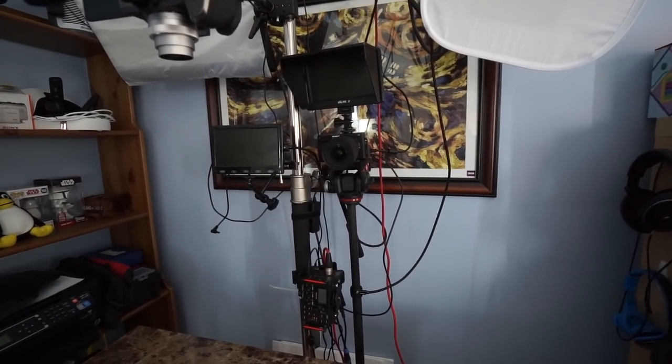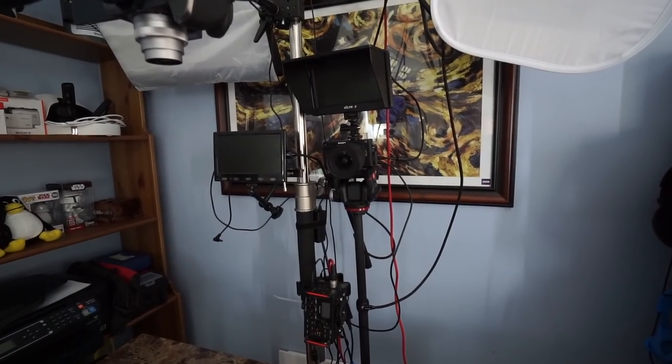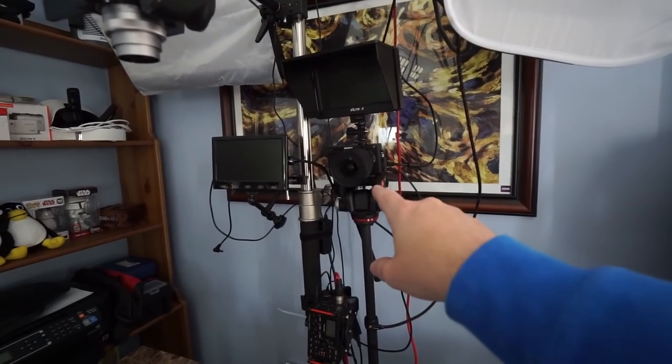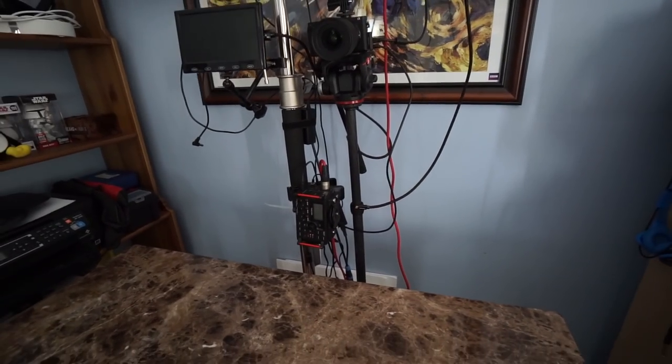So at the end of the day, for every multicam video I make, I will come out with three clips, one from the main camera, one from the overhead camera, and one from the external audio source.